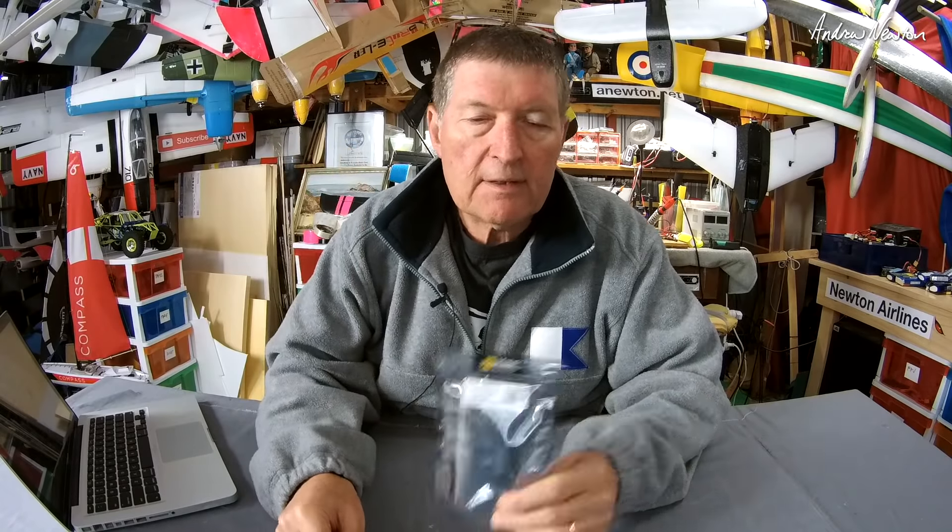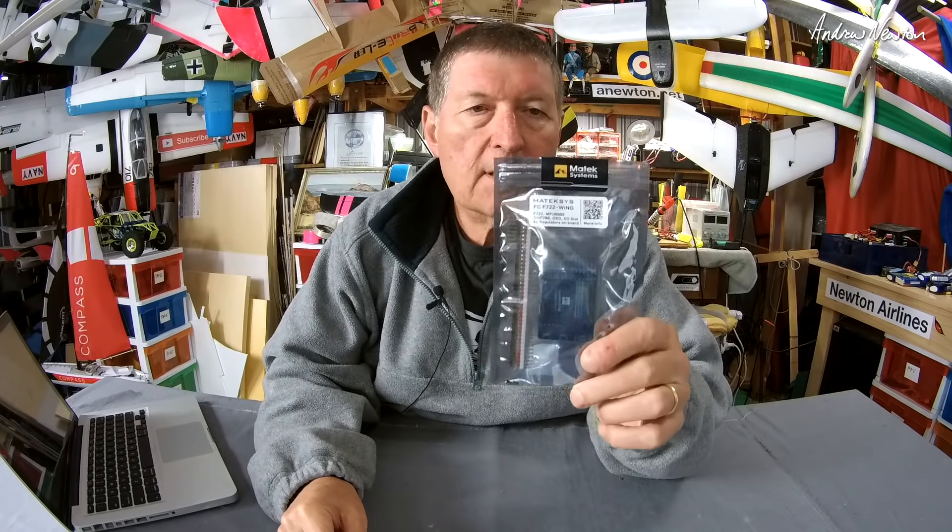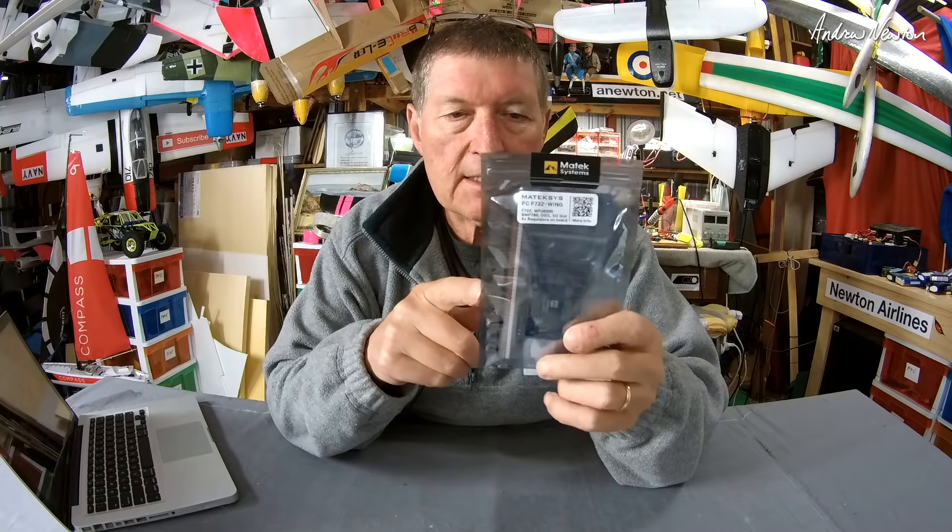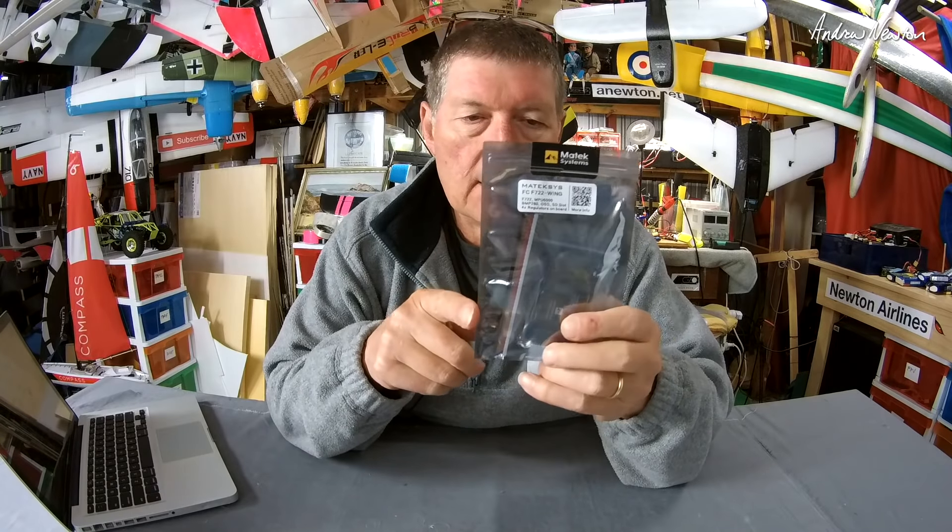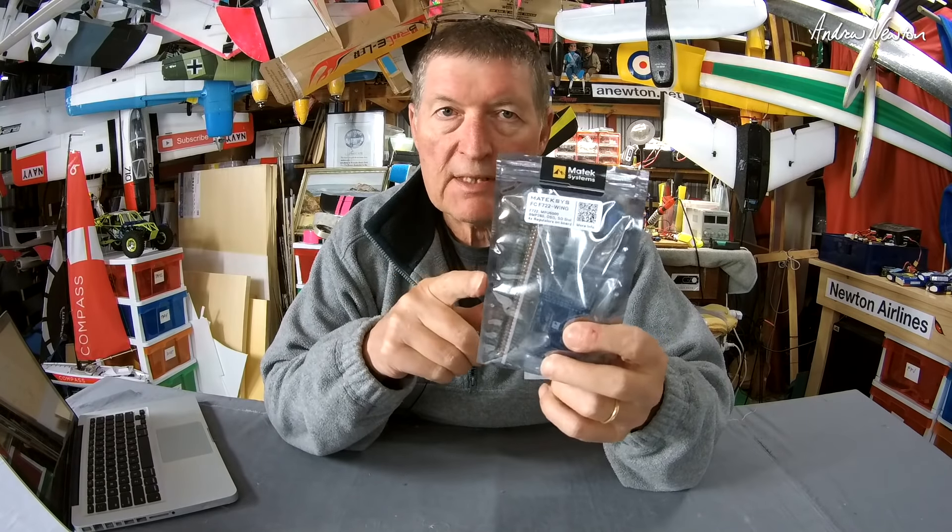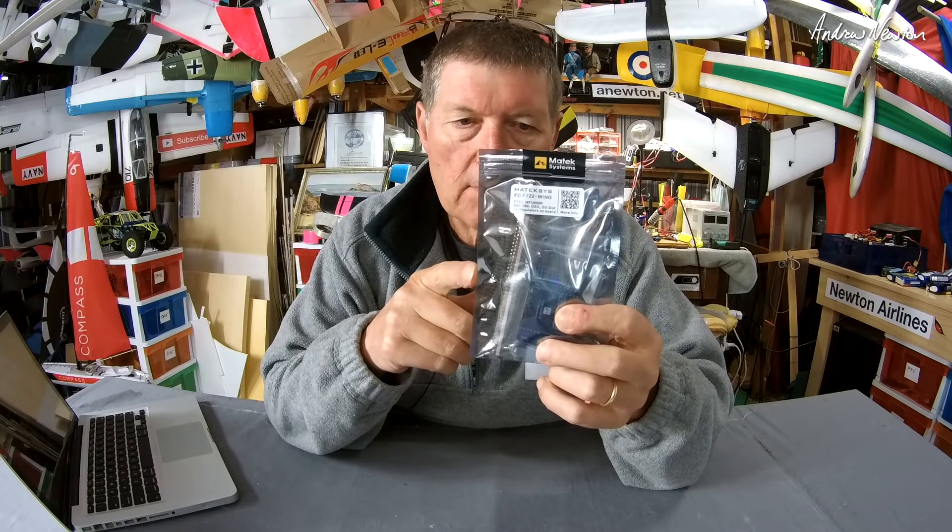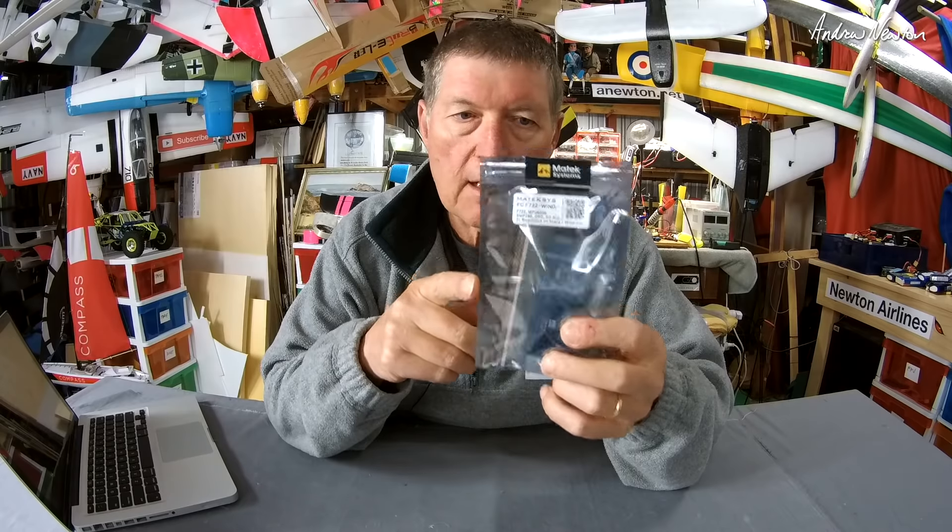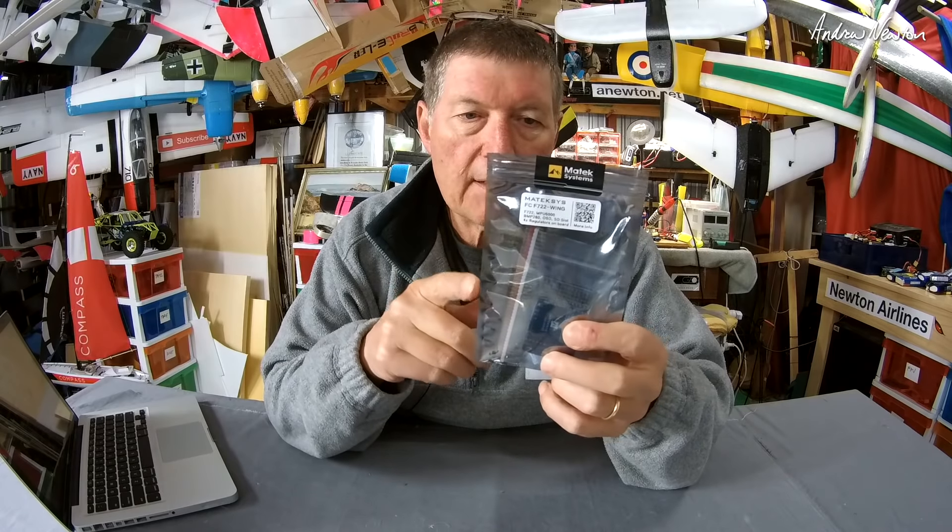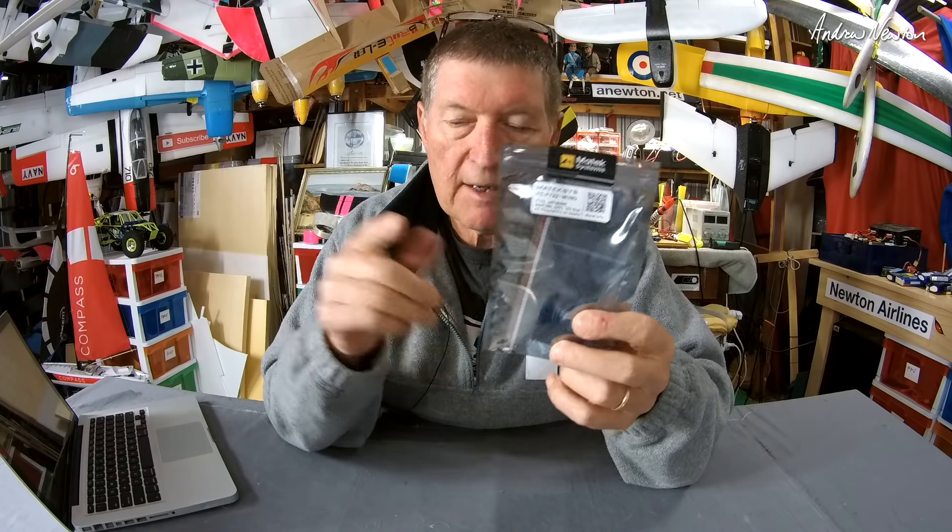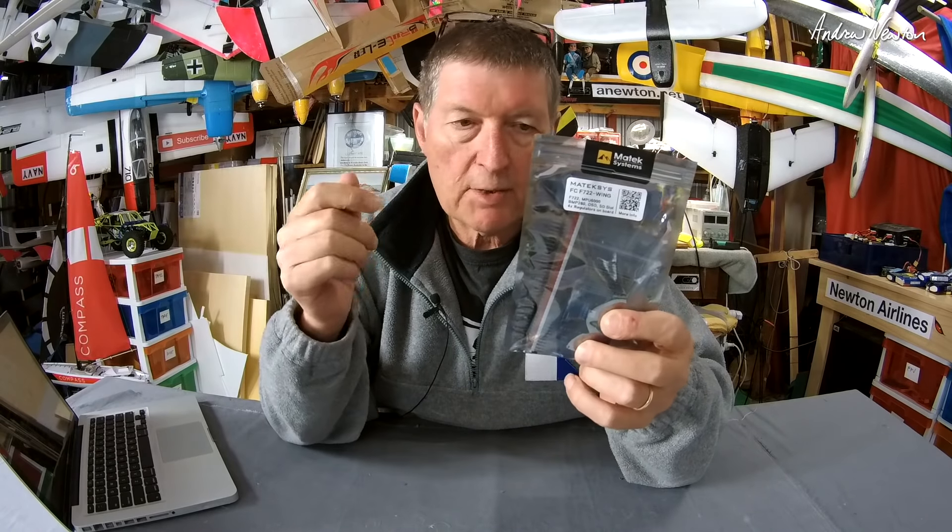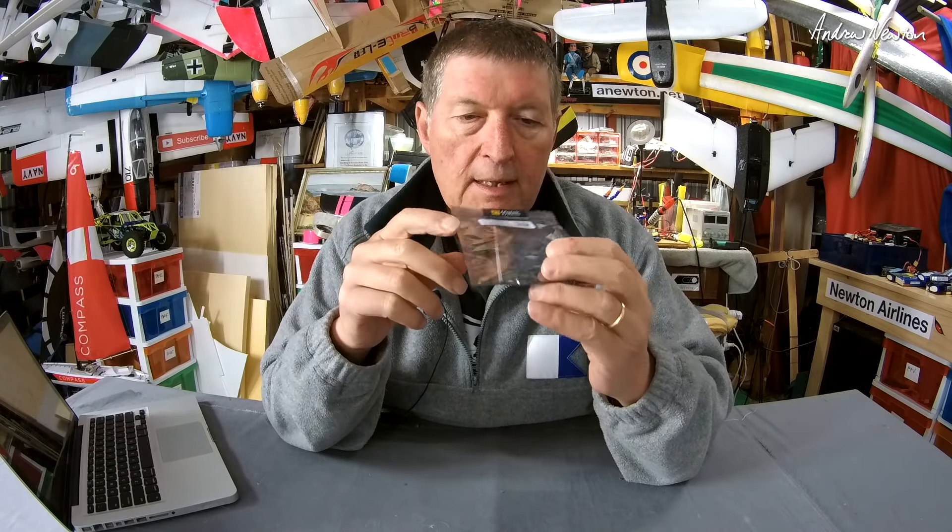Greetings folks, this is the F722 wing flight control board from MATEC and Banggood. This is the latest in the specifically designed fixed wing flight control boards that can handle INAV and Betaflight, and some of them are due pilot.